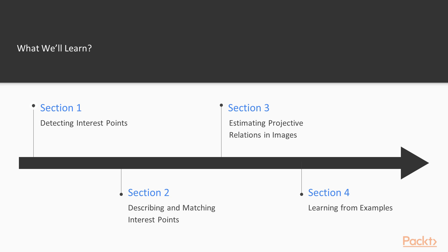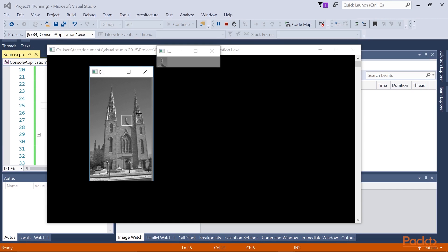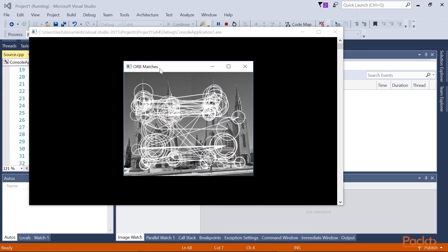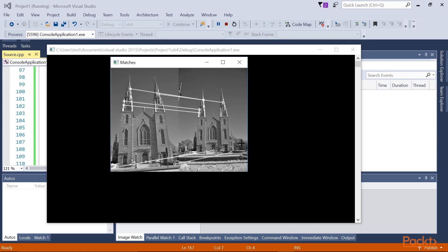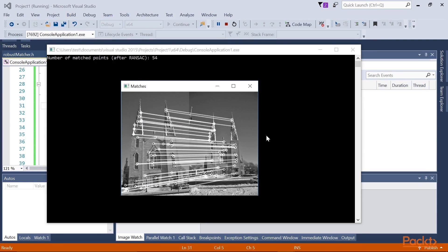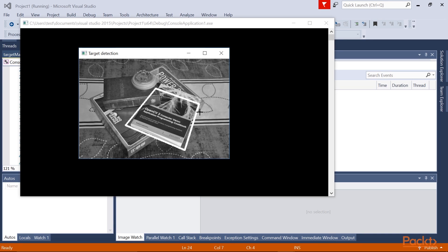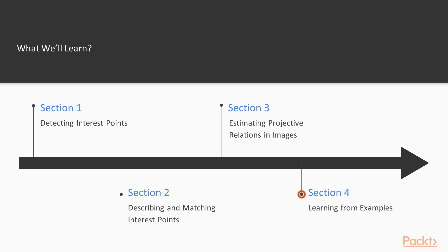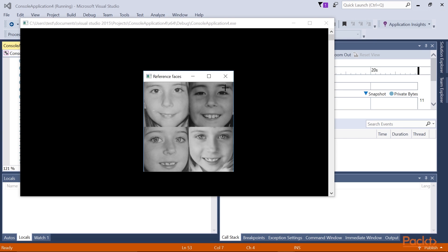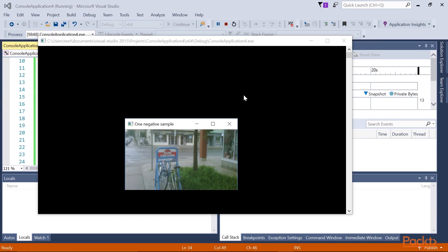Now we will see what we are going to cover in this video course. The introductory section will describe various feature point detectors in images. The next section will explain how descriptors of interest points can be computed and used to match points between images. Later, we will explore the projective relations that exist between two images in the same scene, and how to detect specific targets in an image. The final section will introduce basic concepts in machine learning, and shows how object classifiers can be built from image samples.